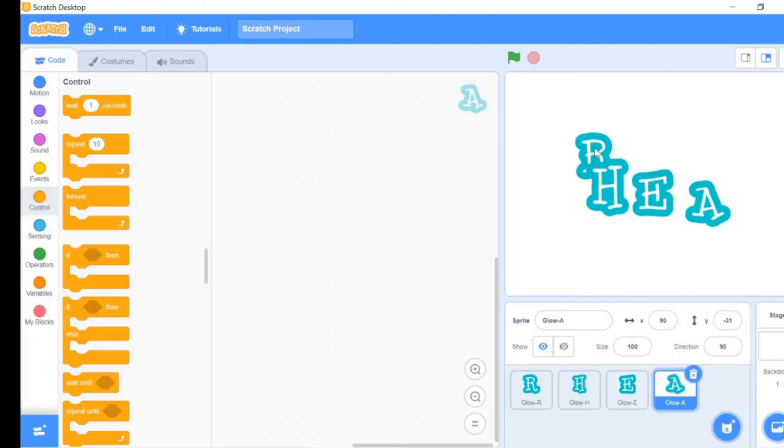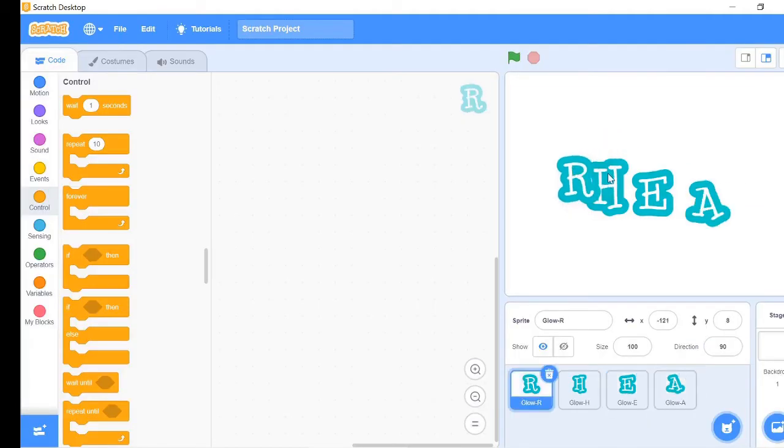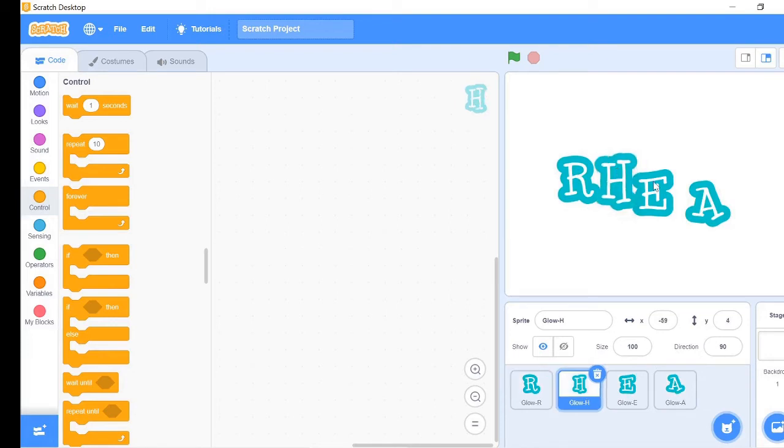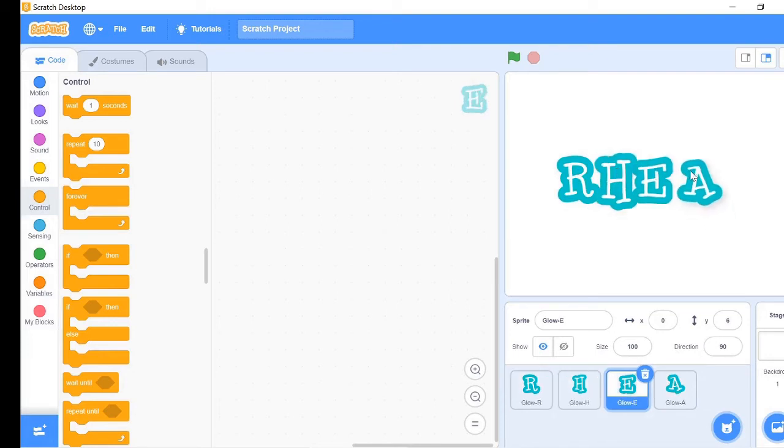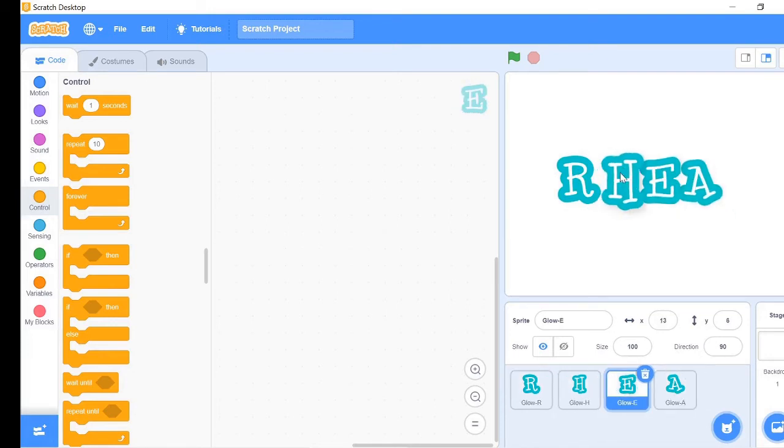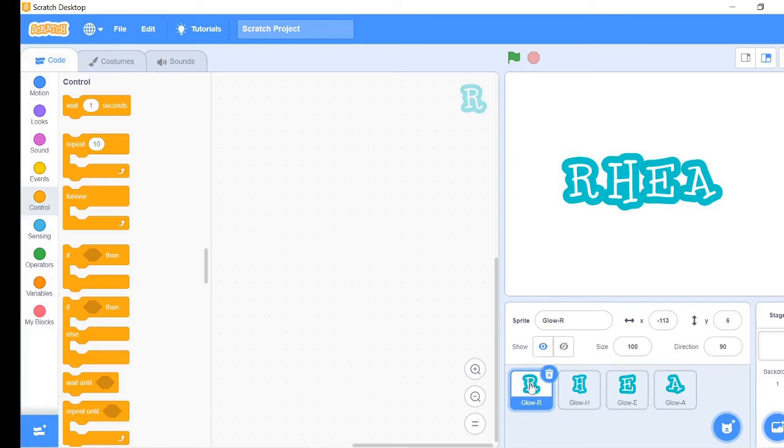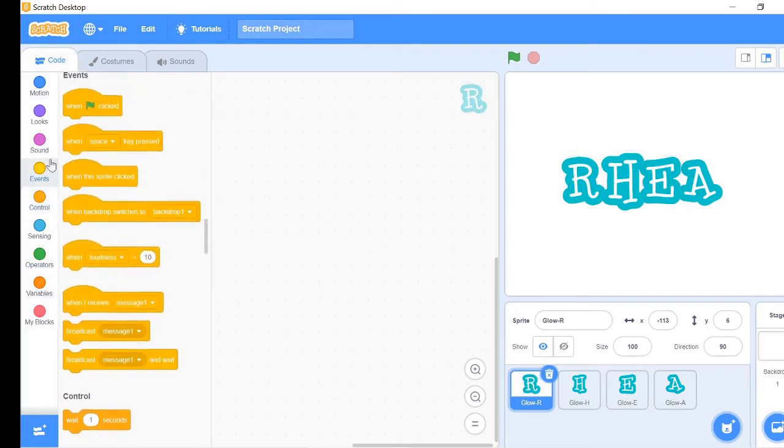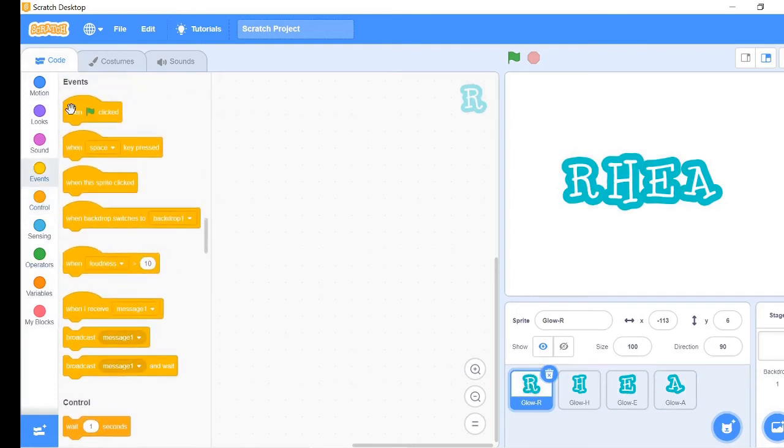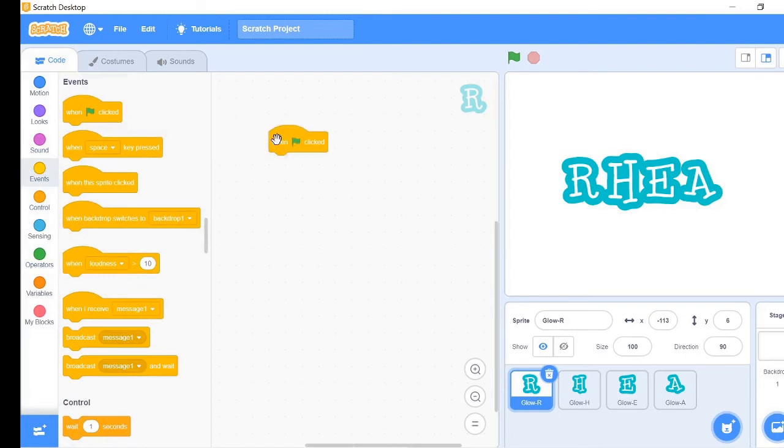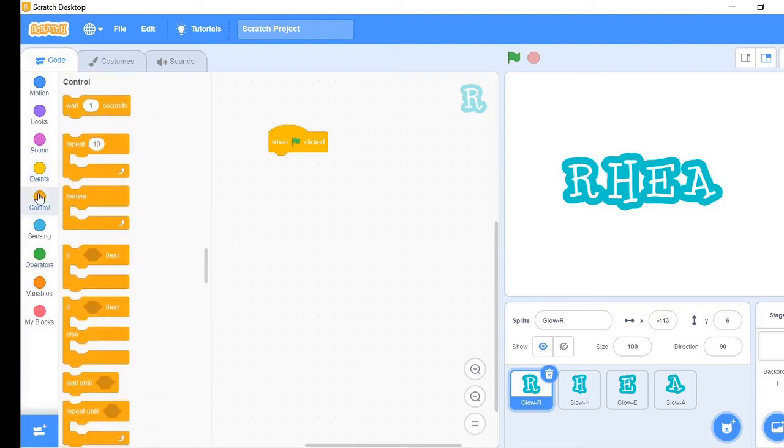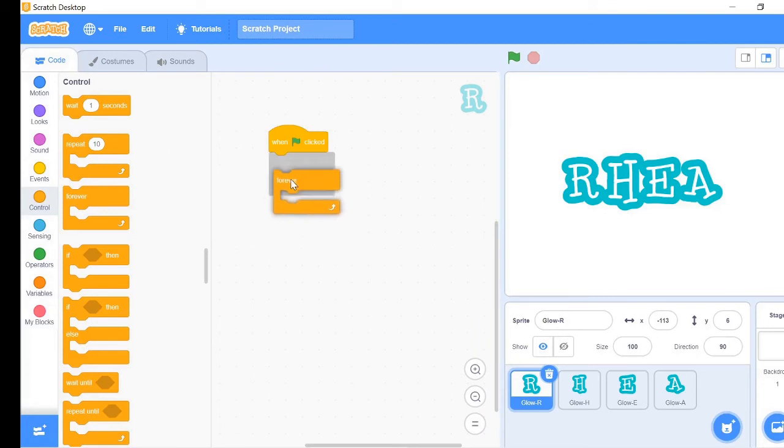Place these letters in a meaningful order. Go to one of the letters' script area and let's write the script. First go to events tab and take when green flag clicked block. Then go to controls tab and take the forever loop block.